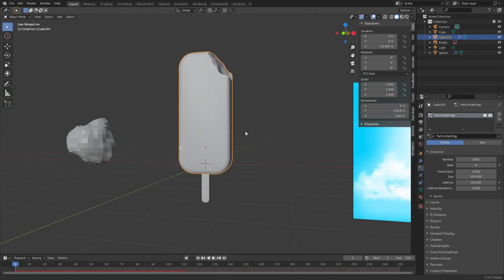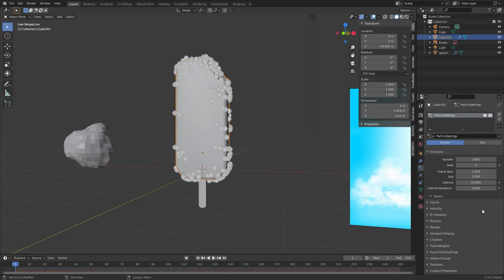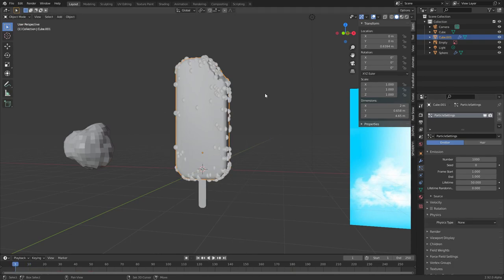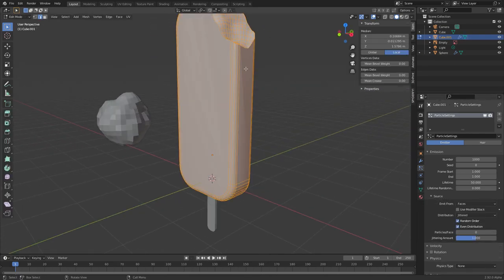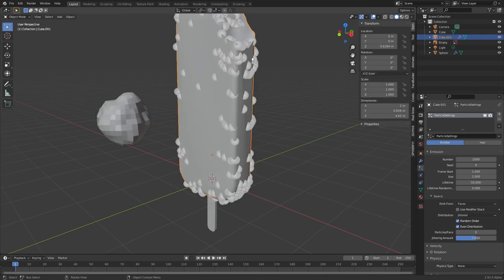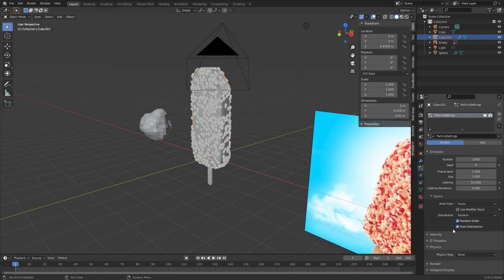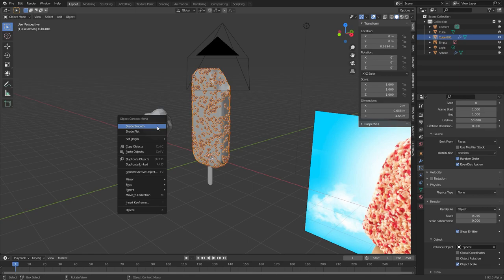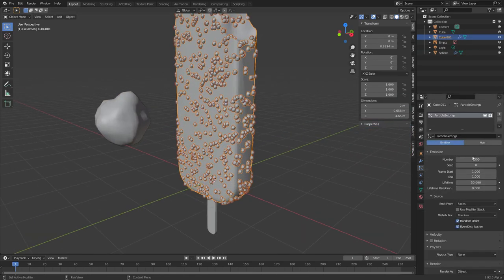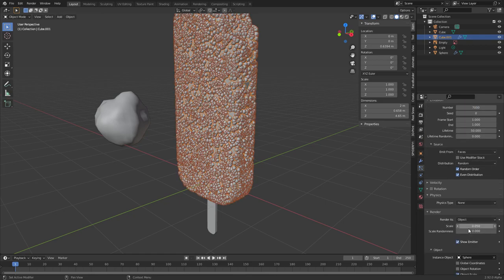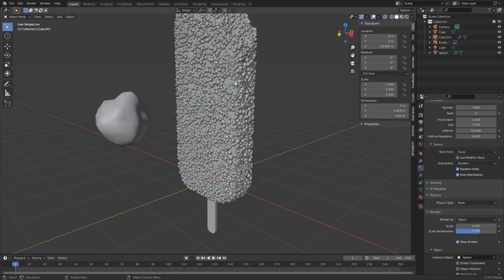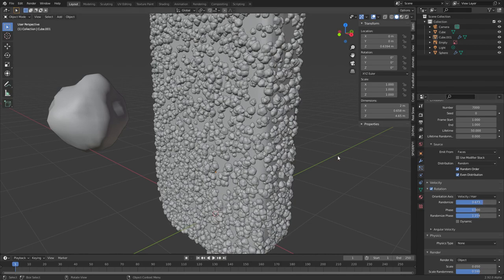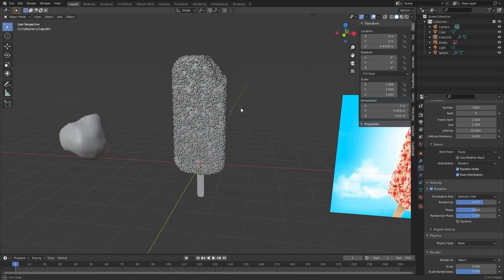The particle system is currently emitting a bunch of dots — great if your popsicle is taking a shower, but otherwise no. To make stationary dots: first, only spawn them on the first frame so they're all spawned at once. Second, set physics to none. Now it's stationary. For spawning distribution, set it to Random so it's more uniformly distributed. Then reference the sphere object to instance it — shade smooth that object. Bump the count up to around 7,000, increase randomness so some particles are bigger and smaller, and enable rotation with increased phase randomization.